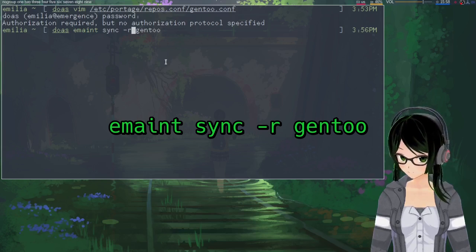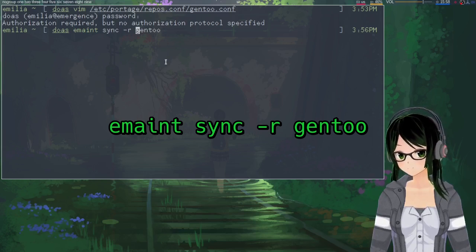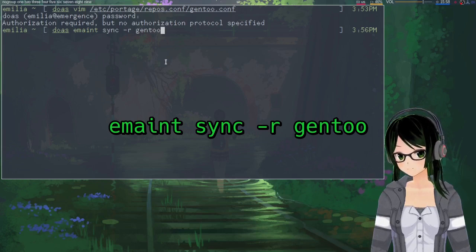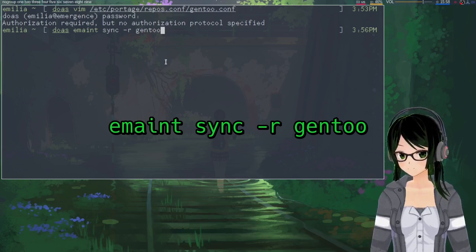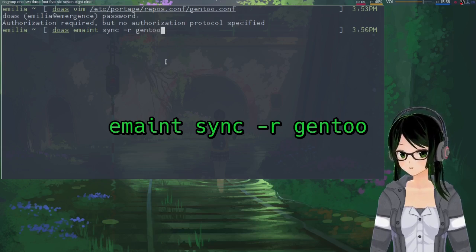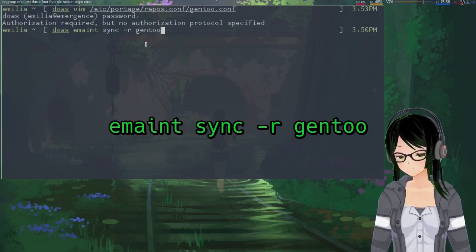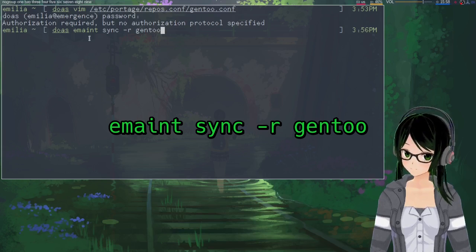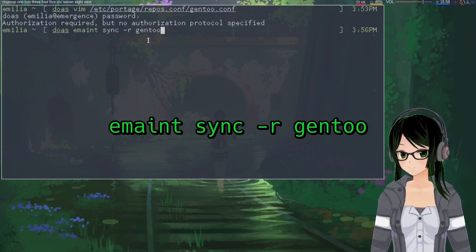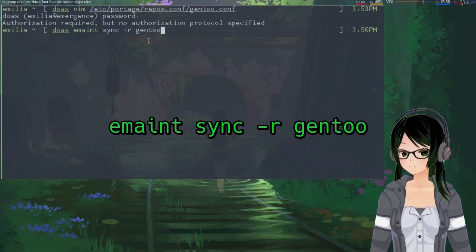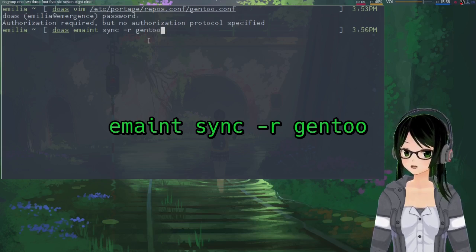I don't know why I threw a v in there. I think that was just hardcore muscle memory. I don't think it does anything in this instance, but yeah, just emaint sync -r gentoo.